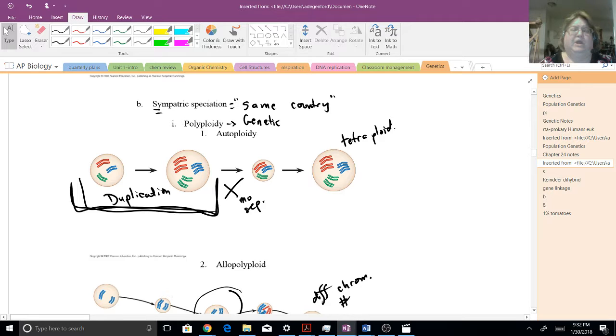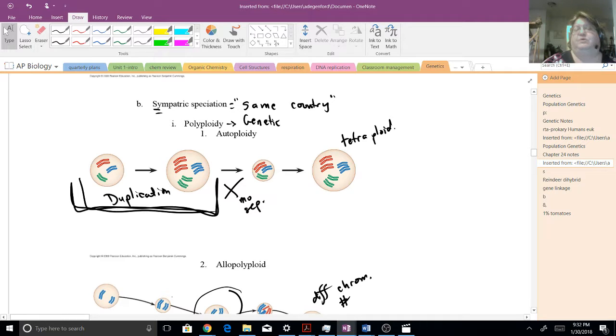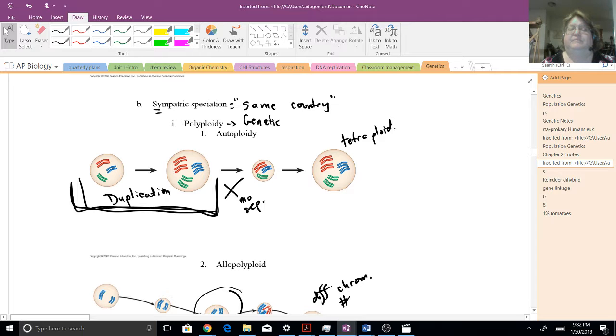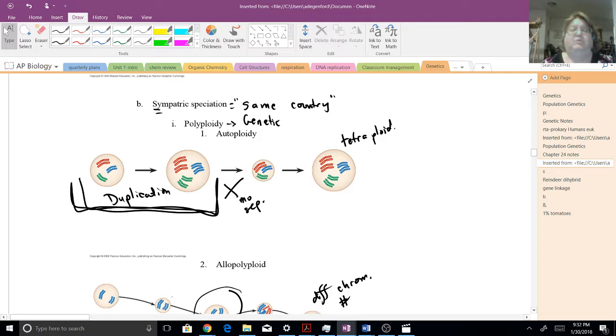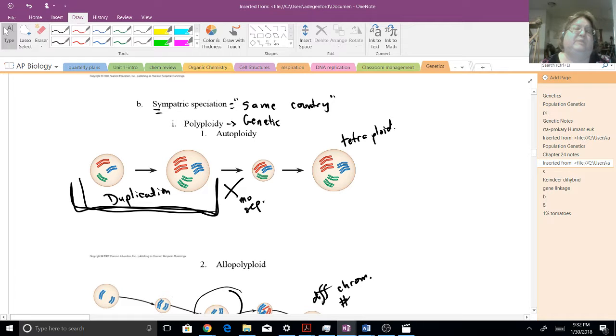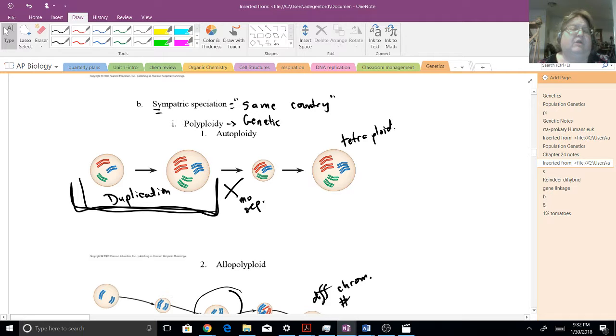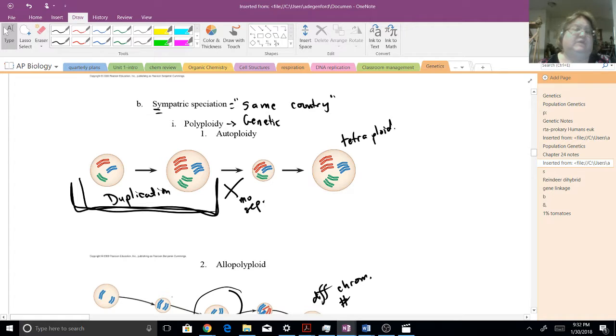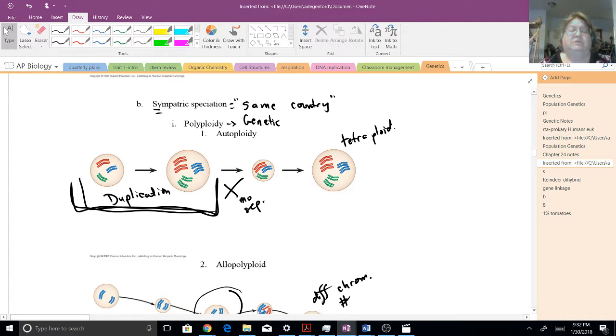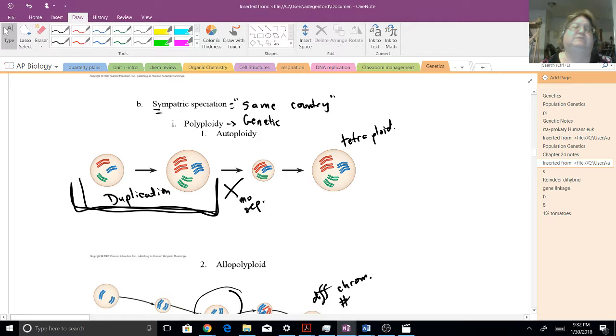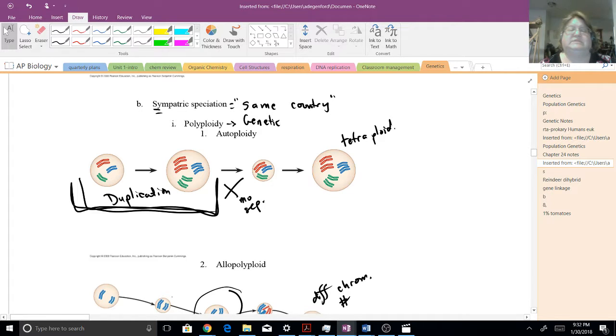Where you now have double or four times as many genes in that cell. Well, if that's the case, it will never be able to mate with its parent species because when they come together, one of the gametes will have twice as many chromosomes as the other. So this immediately causes a new species. We do see this with plants.